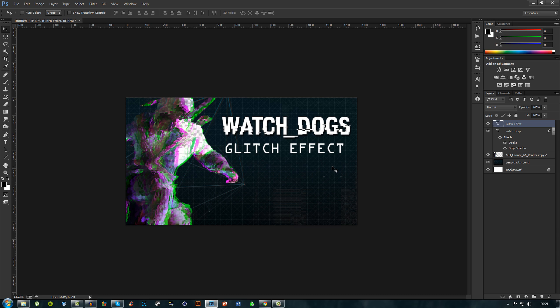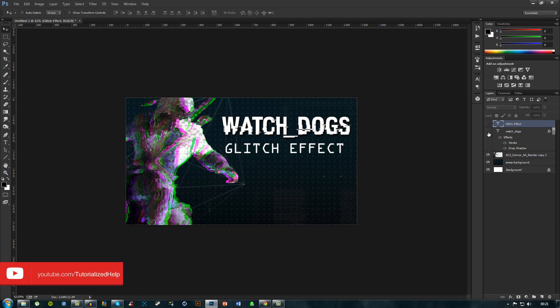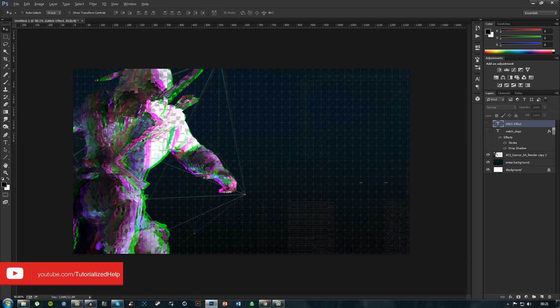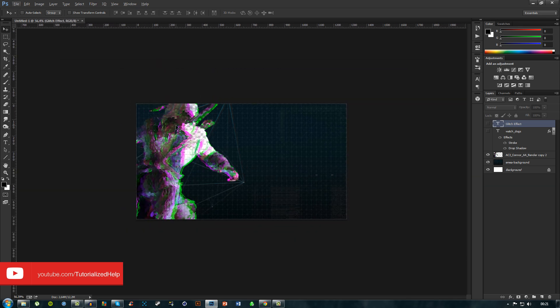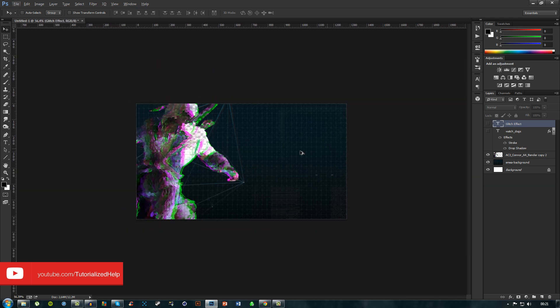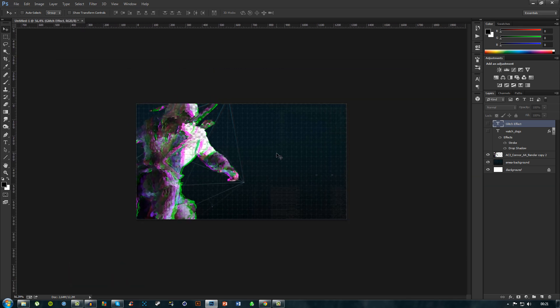As you can see now we have this. The focus is obviously the glitched out character on the thumbnail. So that's pretty much it. I hope you guys have enjoyed this video and yeah, I'll talk to you guys later.